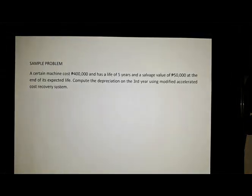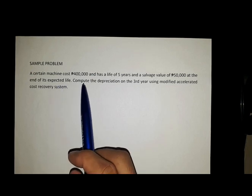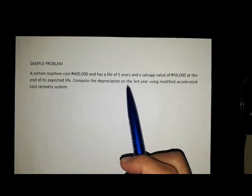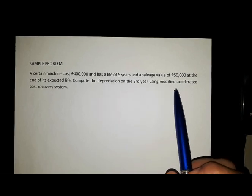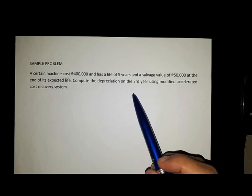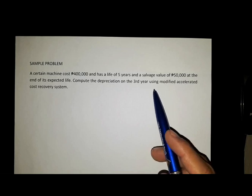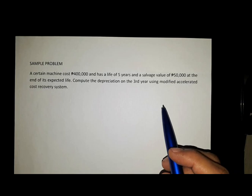In this video we will solve a sample problem using the Modified Accelerated Cost Recovery System method of depreciation. A certain machine cost 400,000 and has a life of 5 years and a salvage value of 50,000 at the end of its expected life. Compute the depreciation on the third year using the Modified Accelerated Cost Recovery System or the MACRS method.